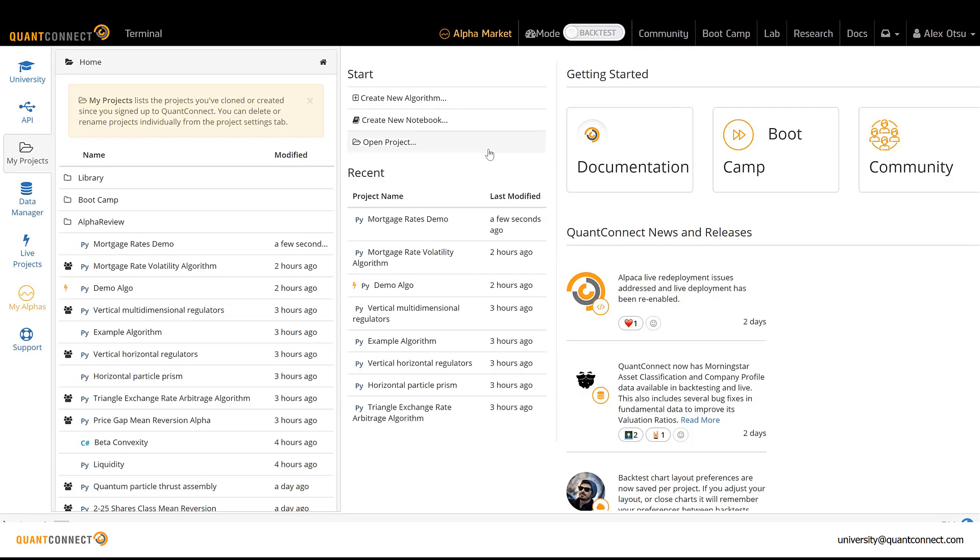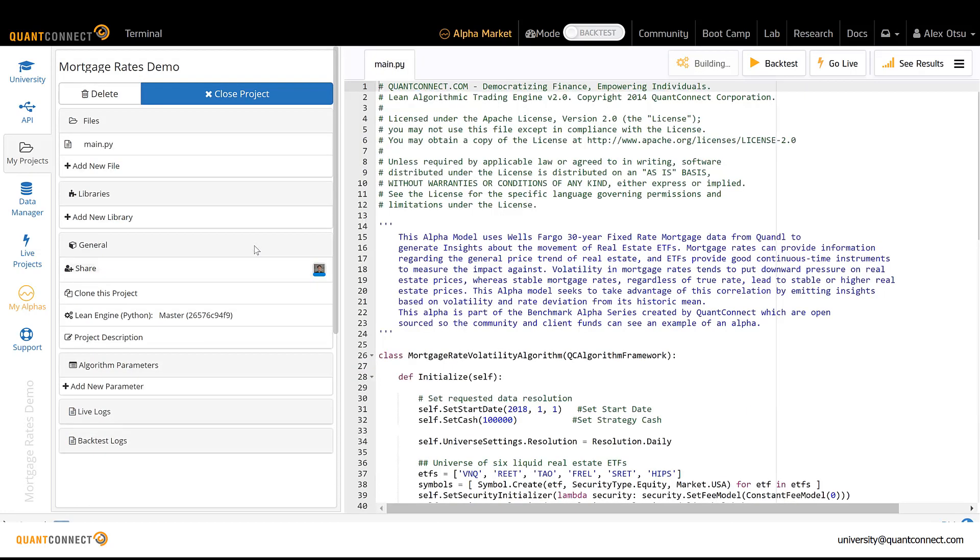We provide data, a backtesting environment, and live trading capabilities all in one place, so it's really easy to go from testing to sharing to deploying an algorithm live in just a few clicks.